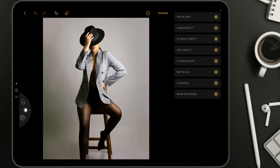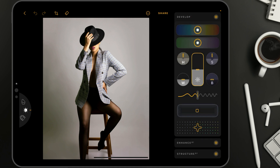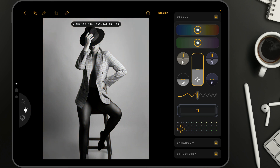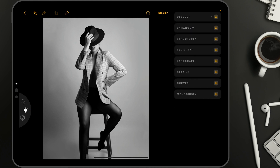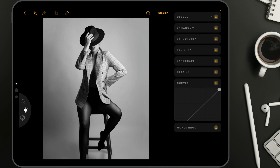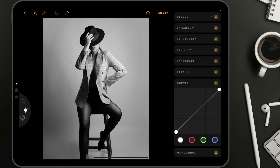Now I'm going to show you how you can create a nice sepia look using the application. Let's open the develop tool, take the vibrance and saturation controller, and bring it all the way down — we're looking for minus 100 on vibrance and minus 100 on saturation. We don't have to do anything else in the develop tool, so let's close it. The next tool we're going to open are the curves, and once we do that, we're going to be using the red curves and blue curves to create the sepia look.